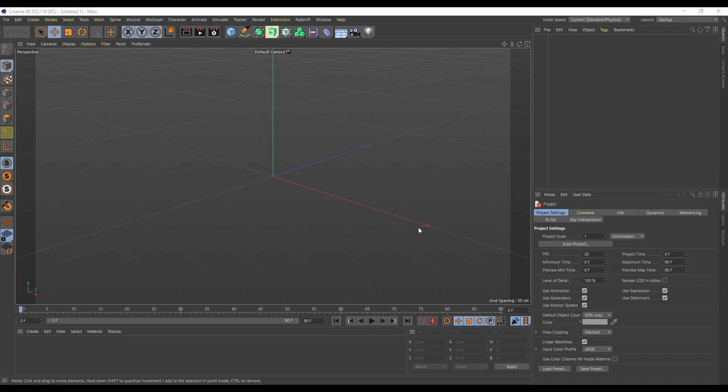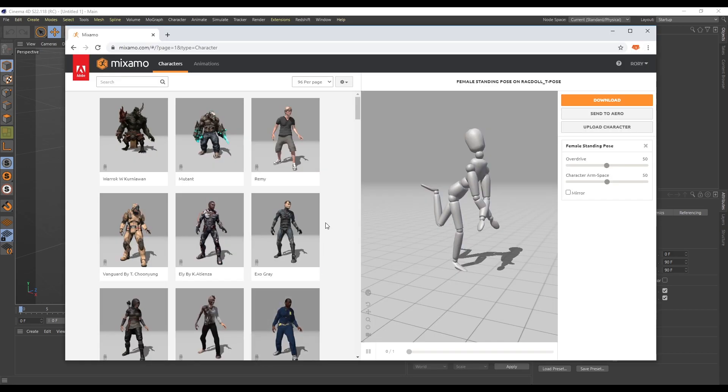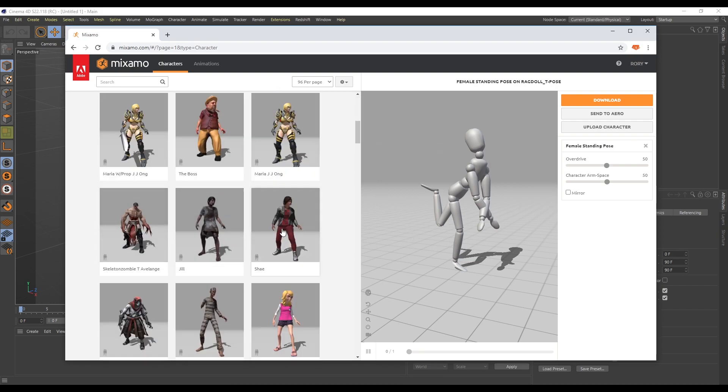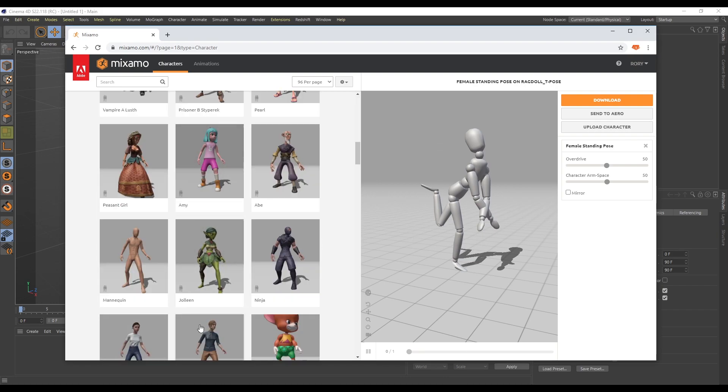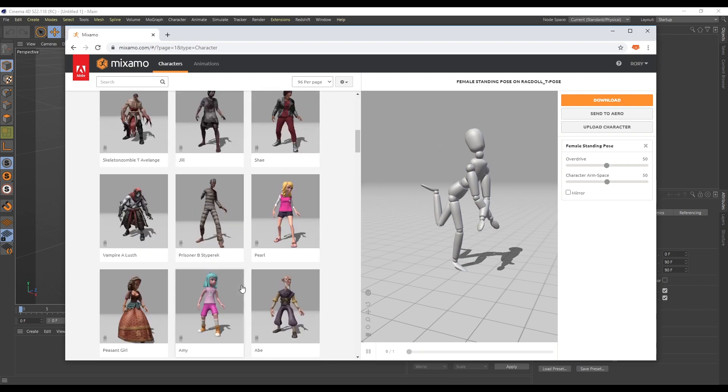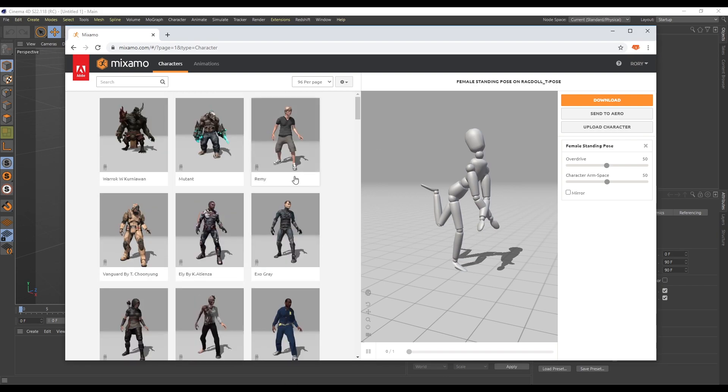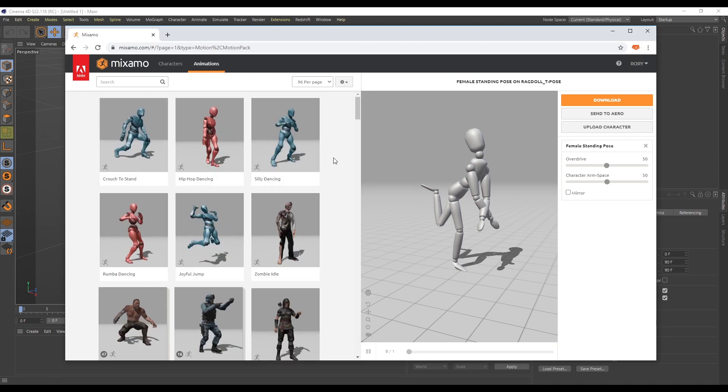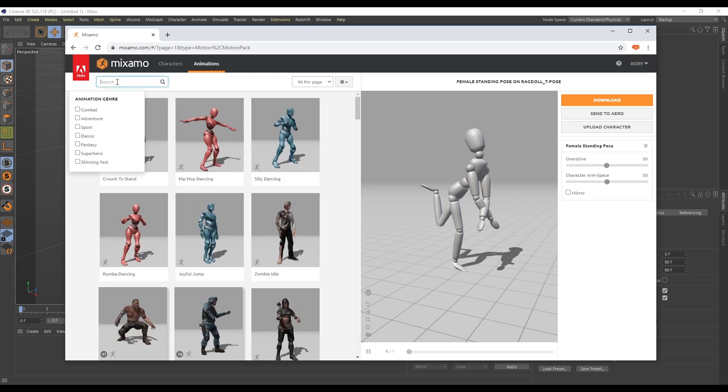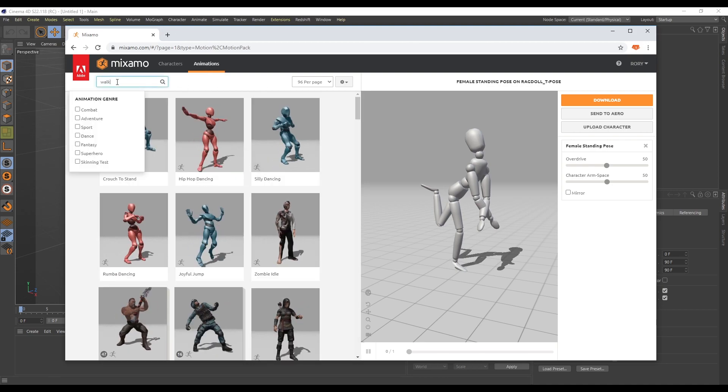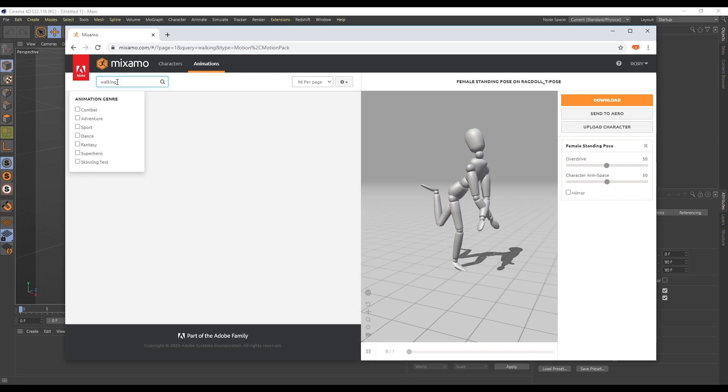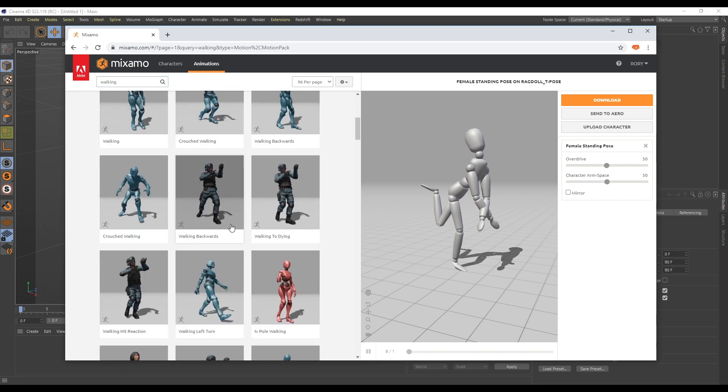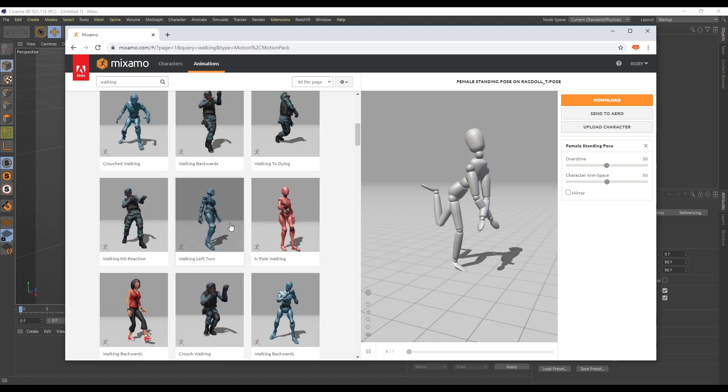So let's have a go with it. First of all you want to get yourself over to Mixamo and here you can grab a character or you can upload your own. You can either use their characters or upload your own. Do whatever you want and then under animations we can find a nice walk.